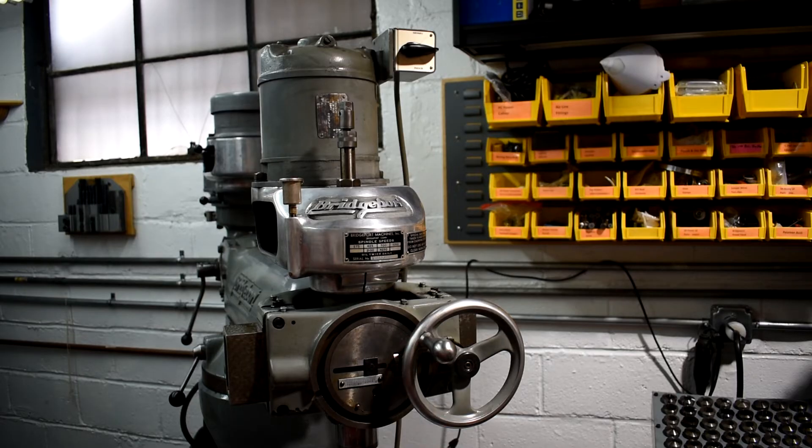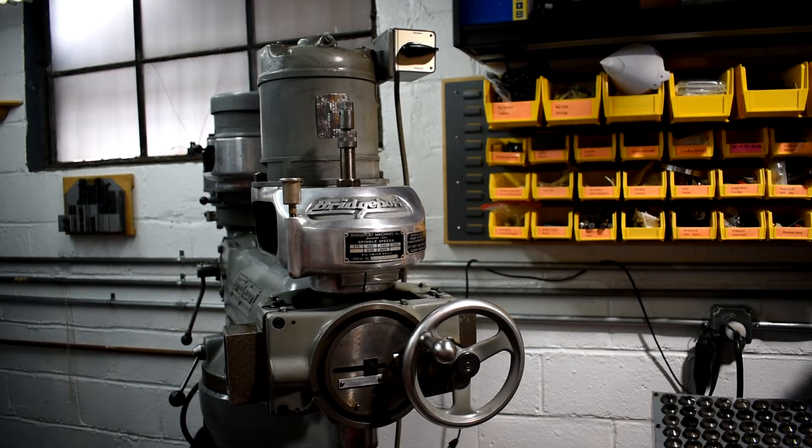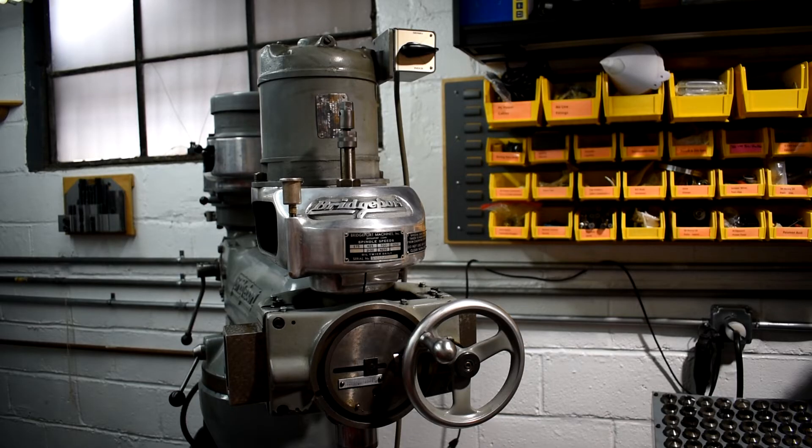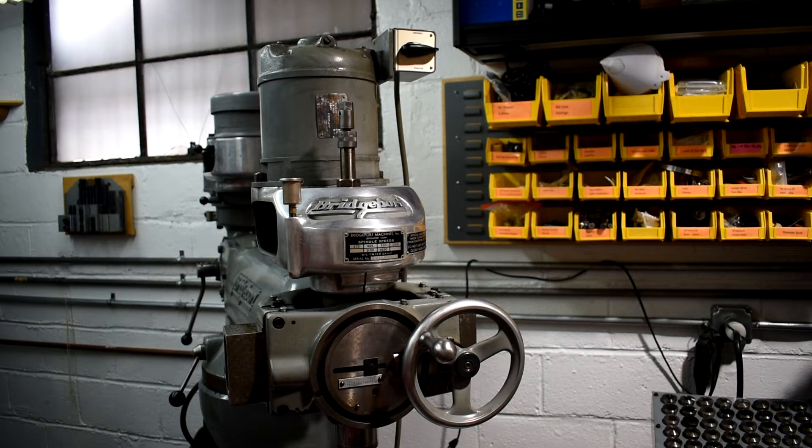So I went on eBay and I ordered a couple of Morris taper two and I ordered a couple of BS three collets, and they're coming in a day or two. So I want to make sure I have the proper collet before I start to try to cut any metal.